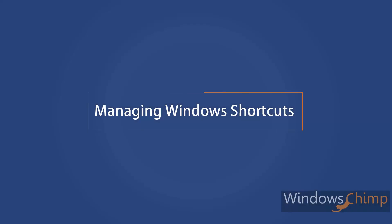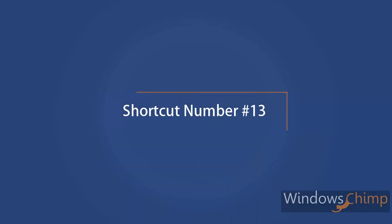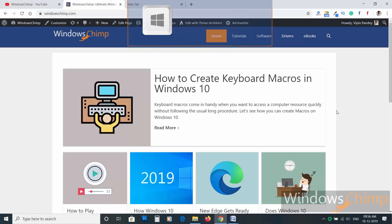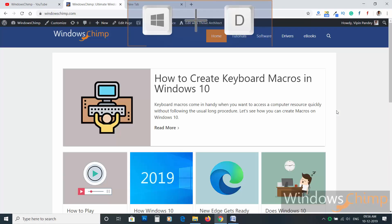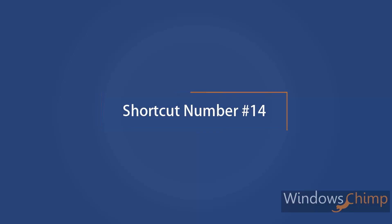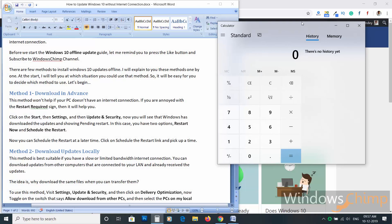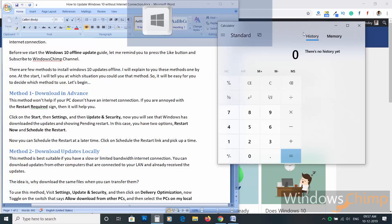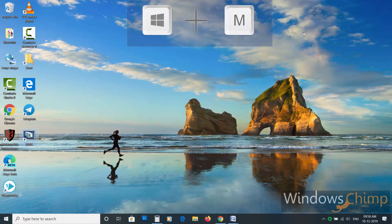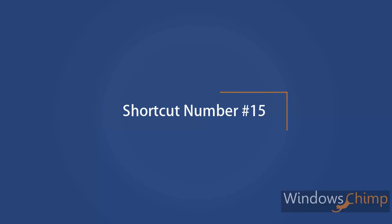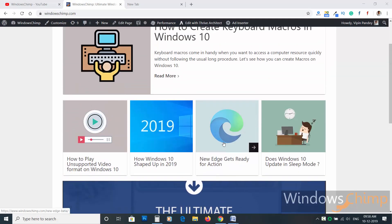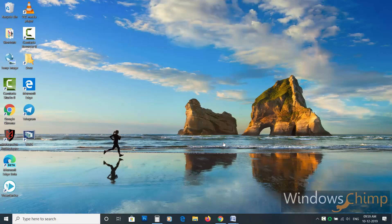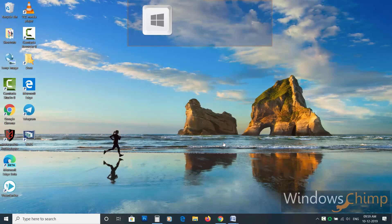We are now at our secondary category: managing windows shortcuts. Shortcut number thirteen. Windows plus D button displays the desktop. Press again to reverse. Shortcut number fourteen. To minimize all the windows, press Windows key plus M. Shortcut number fifteen. If you want to quickly view the desktop, press Windows plus Comma key. When you release the Windows key, you will be back.